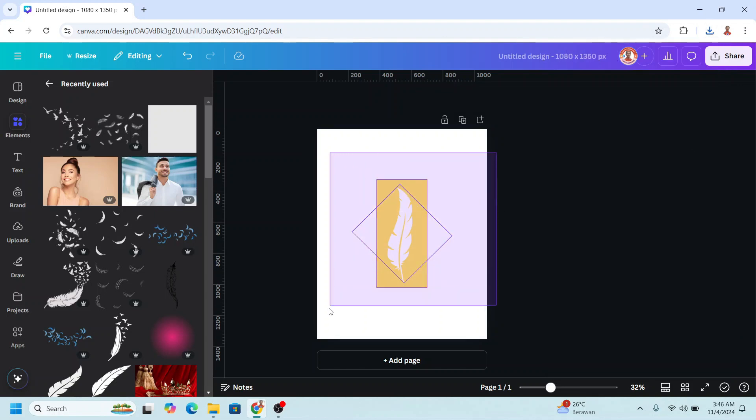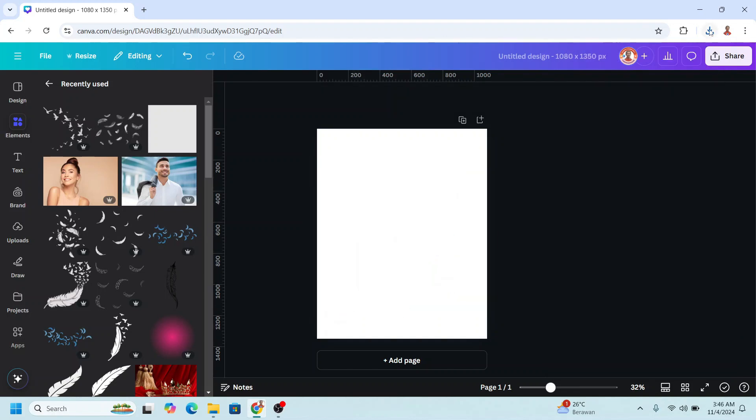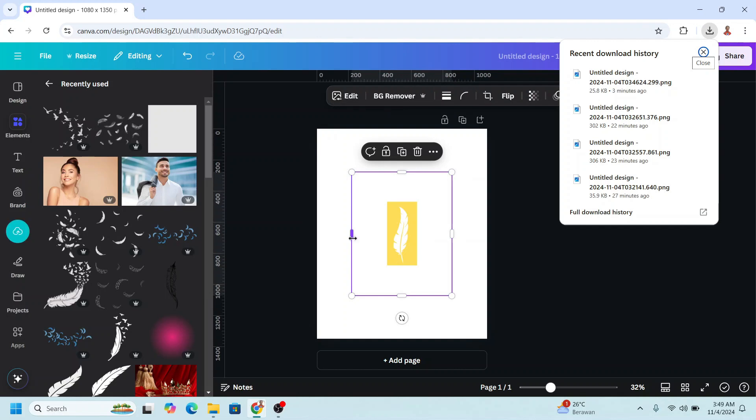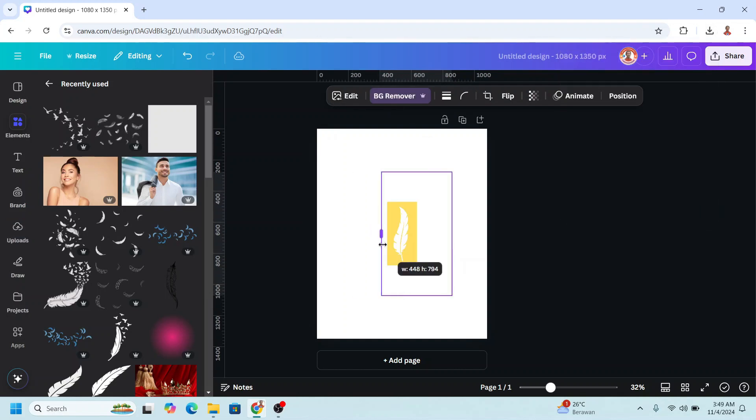Remove all element in page one, upload the PNG here, and then choose BG remover to remove all white colors and then crop it.